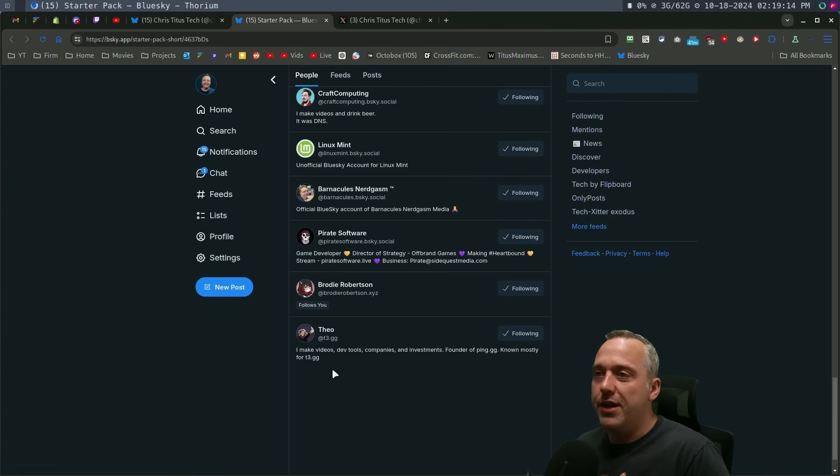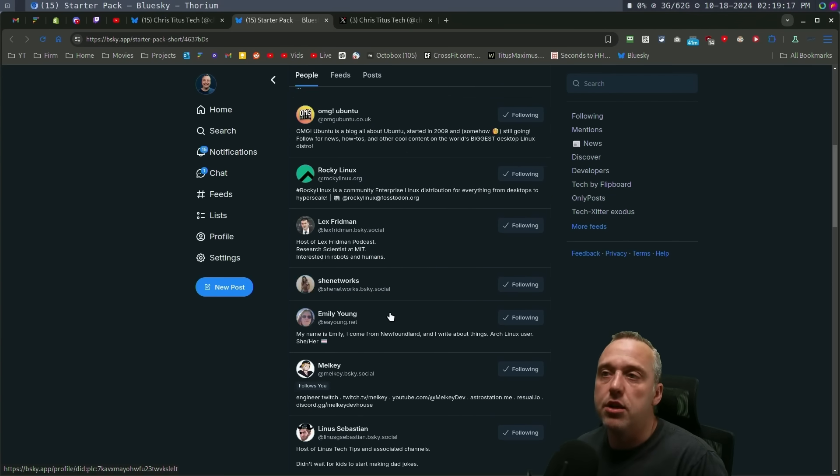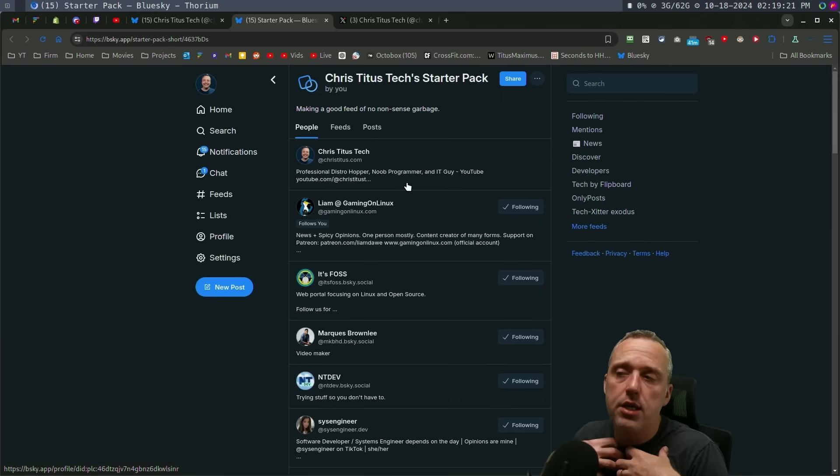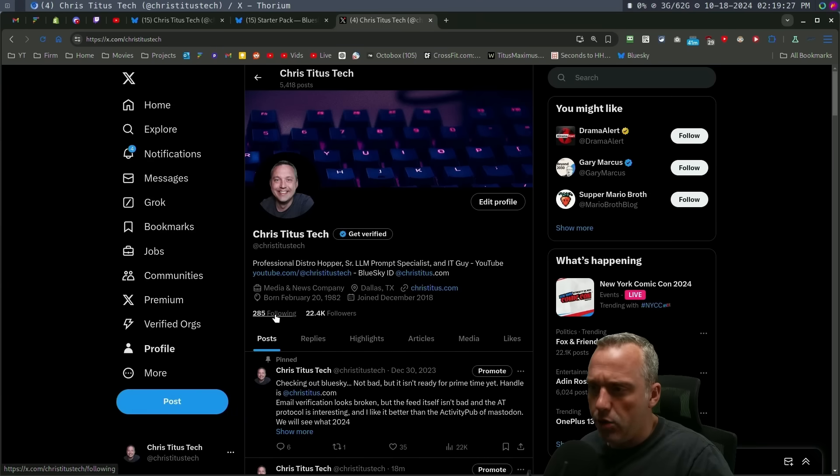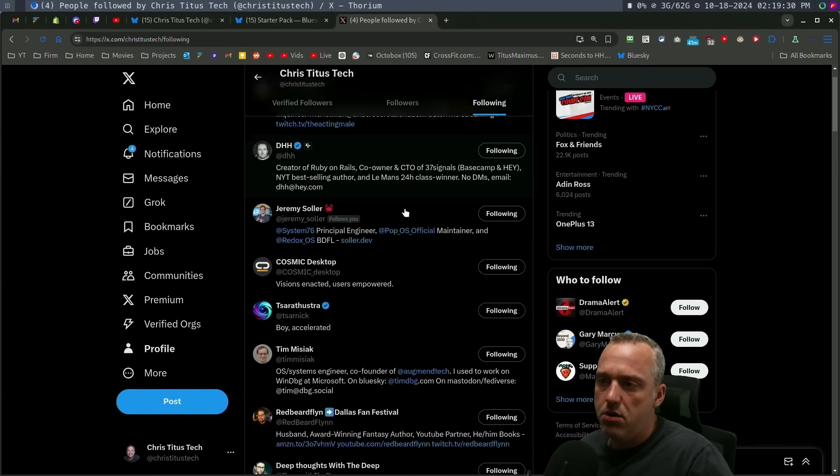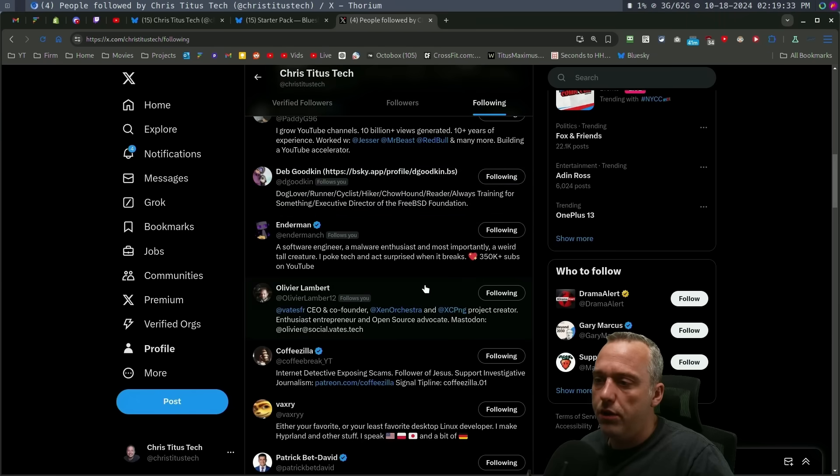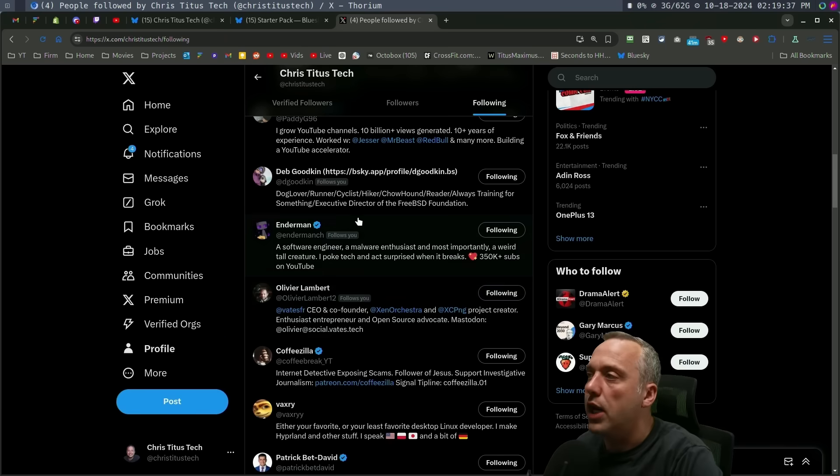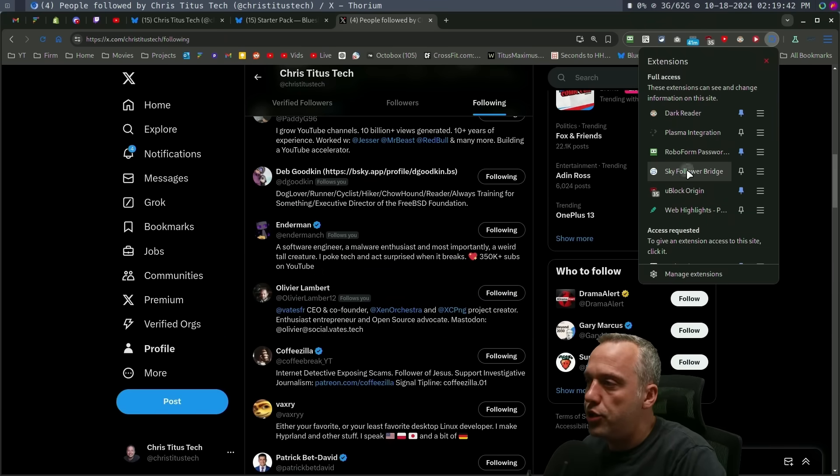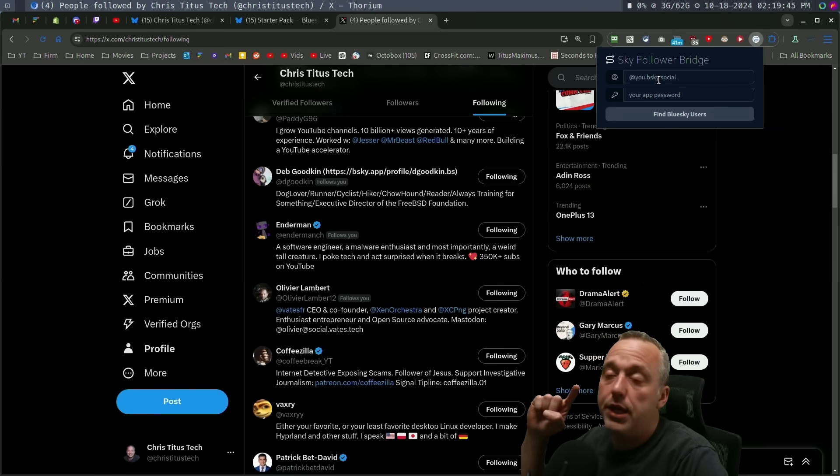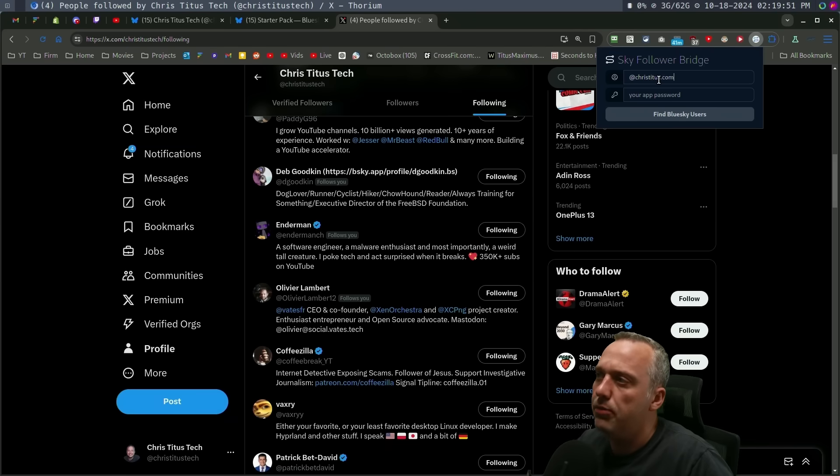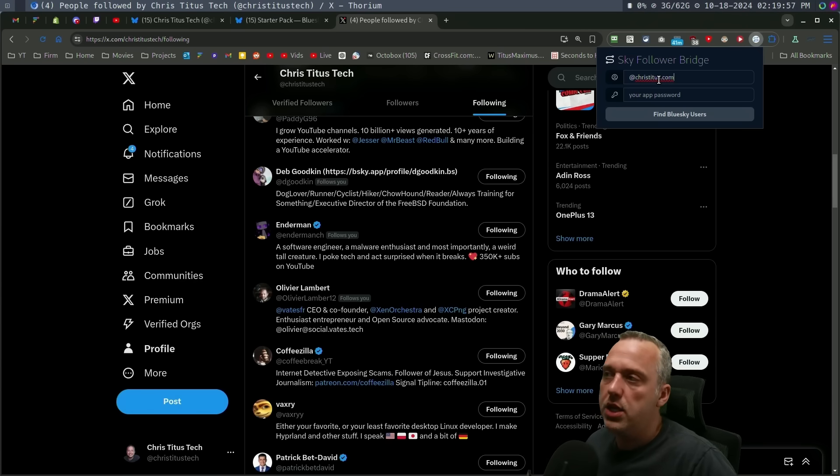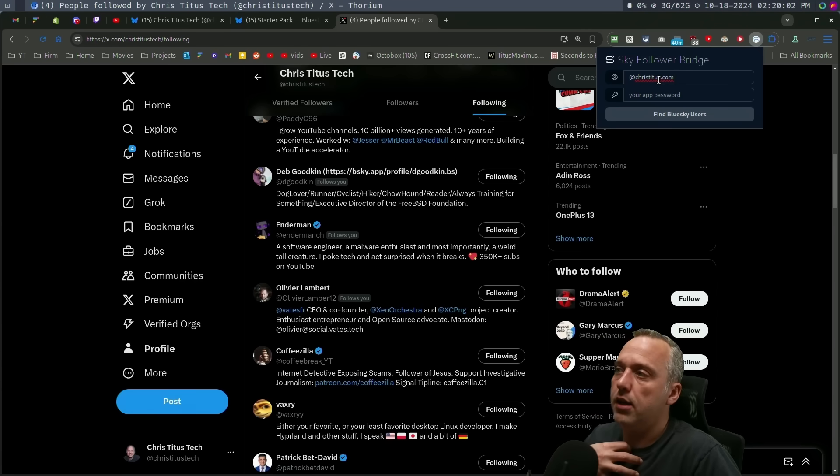You could obviously use my starter pack, but this is kind of curated for me. What I did to pull all these people in is I go over to Twitter. These are the people I'm following right now in Twitter. What I wanted to do is take all these people and then port them over to Blue Sky and see if they have any Blue Sky alternative. There's Sky Follower Bridge. I put my Blue Sky socials in. I'm just at christitus.com. The other thing about Blue Sky is you can actually register your domain with them.